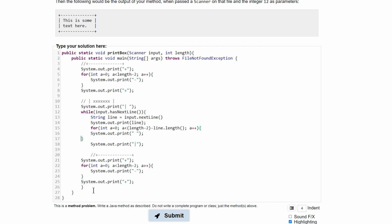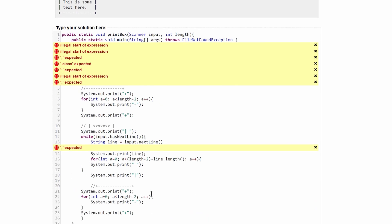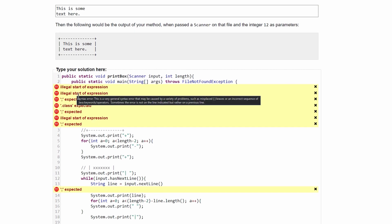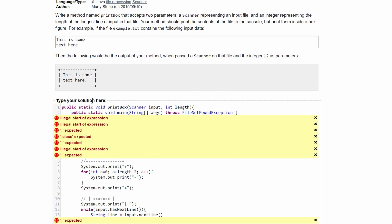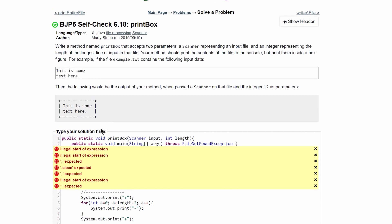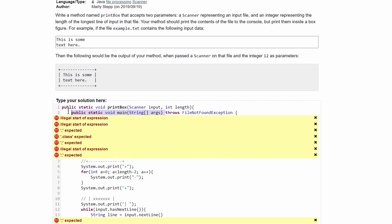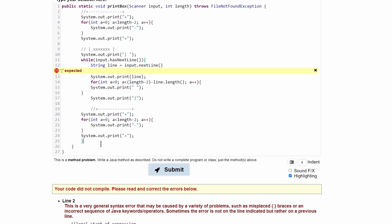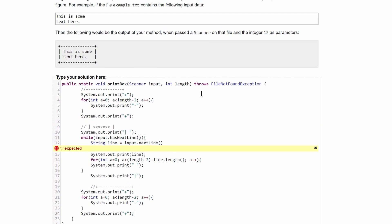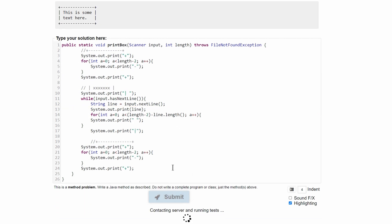We check if this is correct code. We have an illegal expression at the start. This is actually a method, so the method doesn't need a main method inside it — our method should just be public static void. So we remove our main method, and instead of having throws FileNotFoundException in a main method, we put it in this method up here. Even though it's not a main method, it still needs throws FileNotFoundException since it is reading into a file. We add a semicolon and submit again.